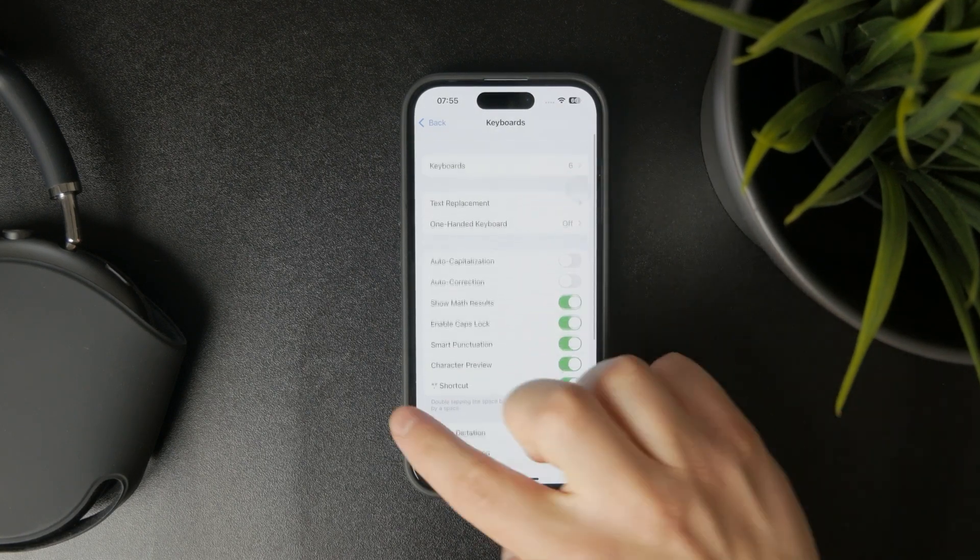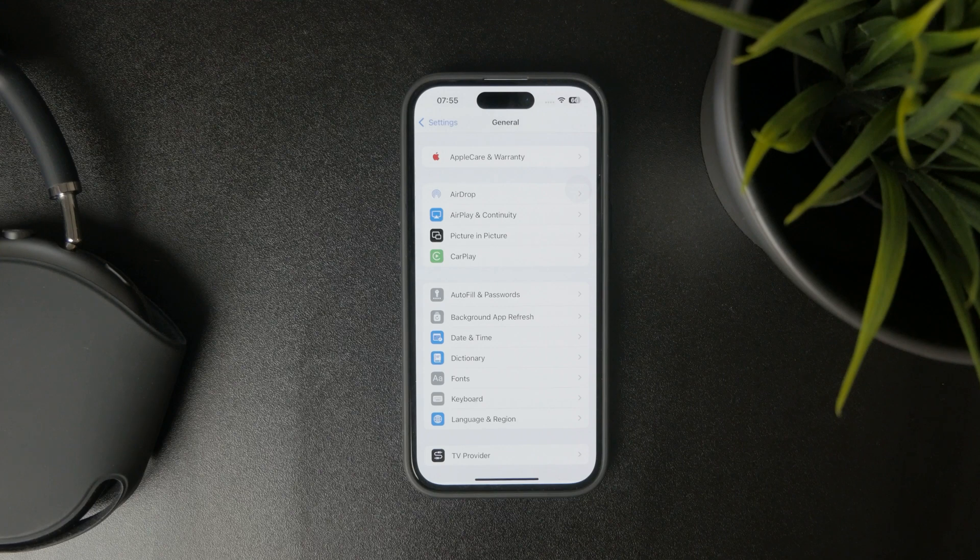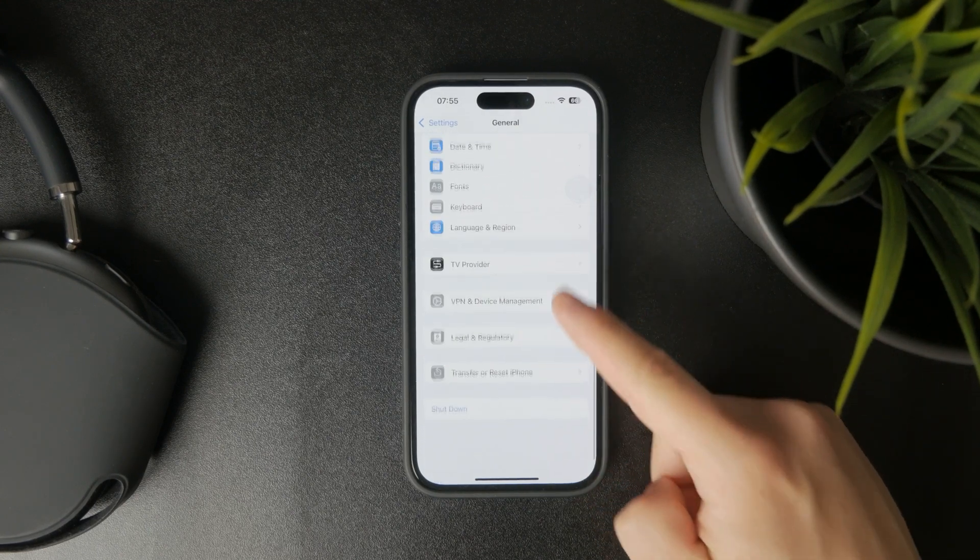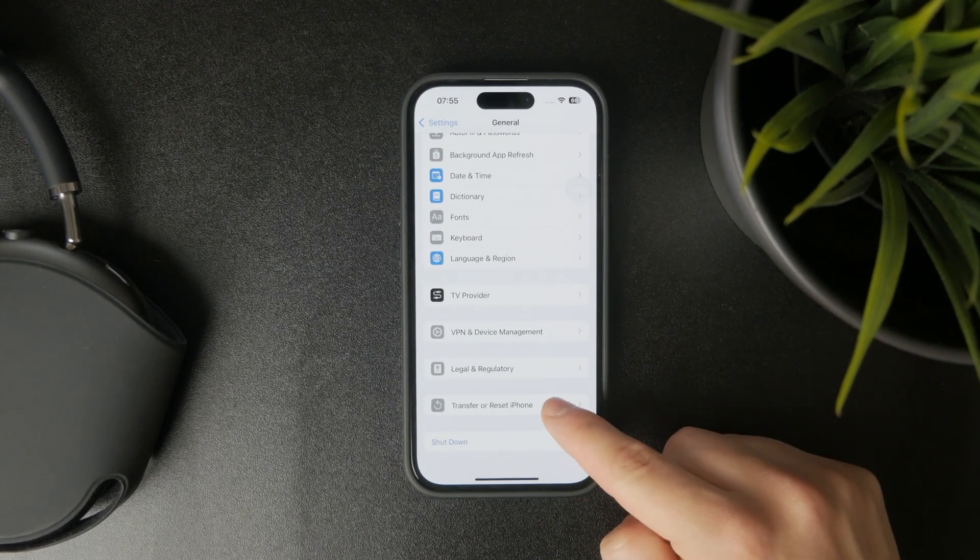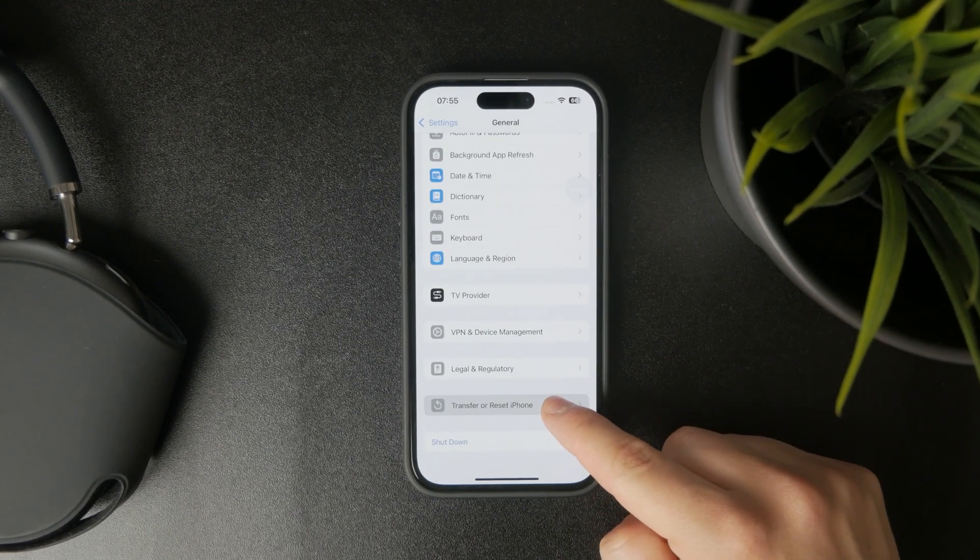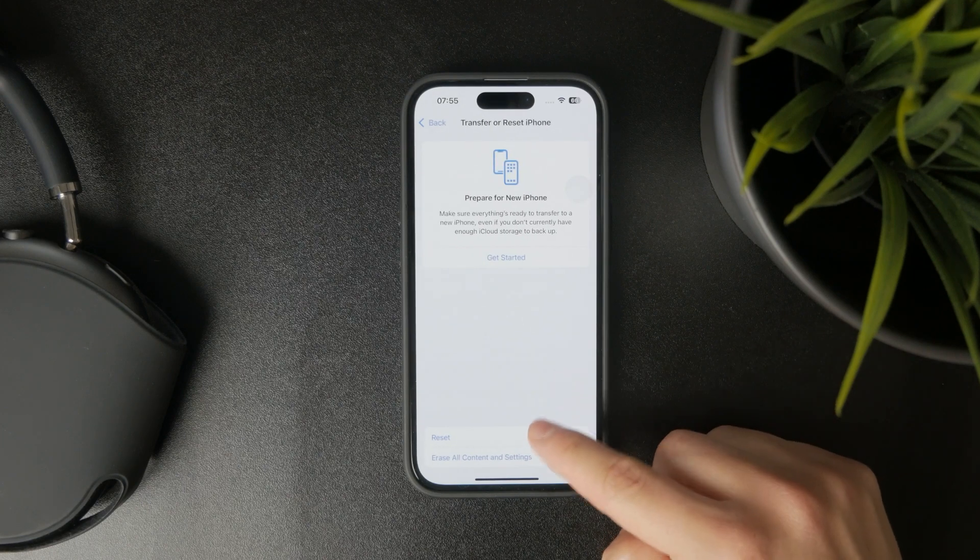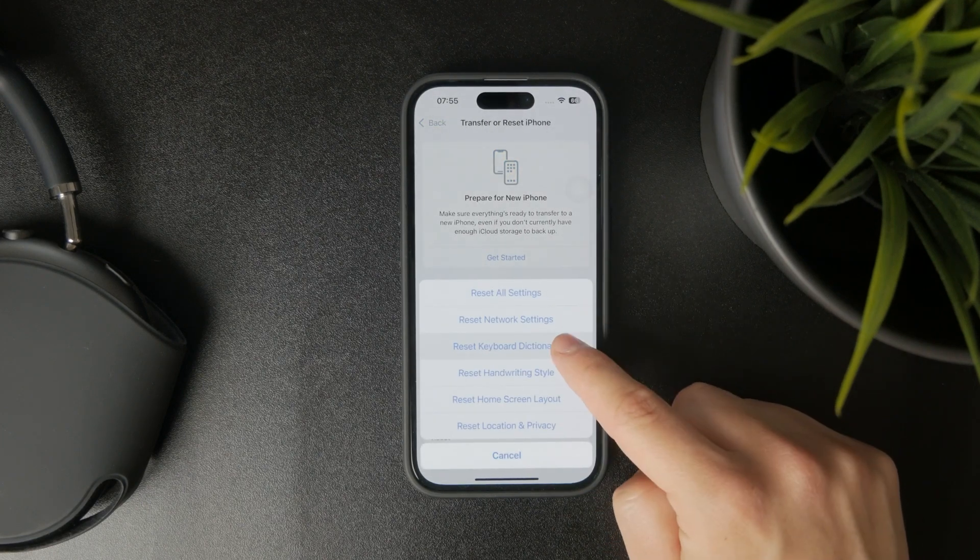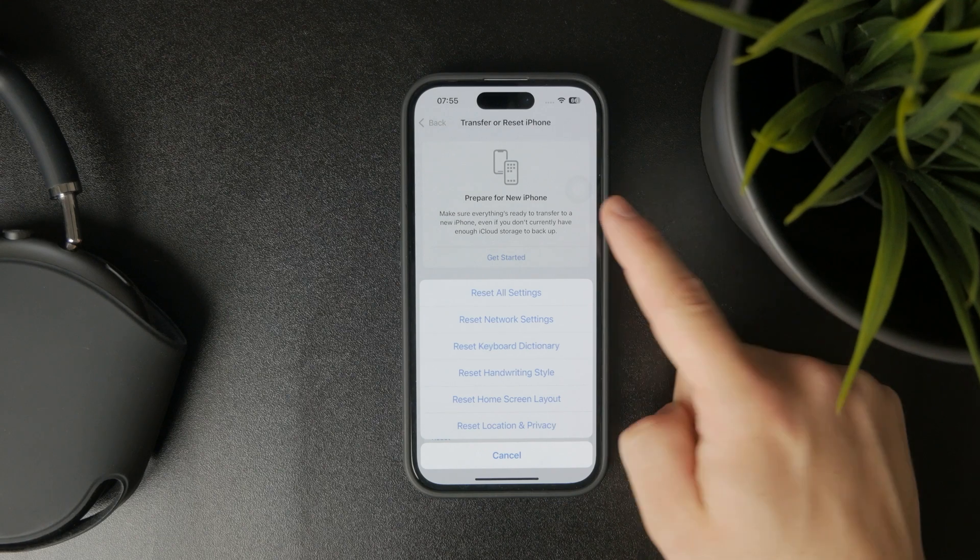You can come back to the General section, and at the bottom, there's Transfer or Reset iPhone. Tapping on Reset gives you the ability to reset the keyboard dictionary.